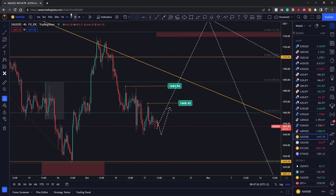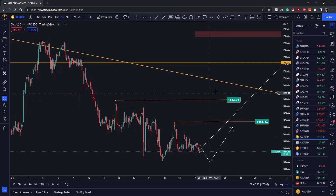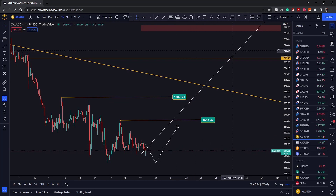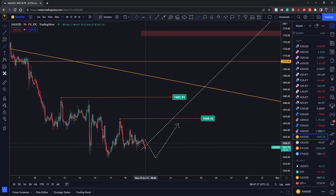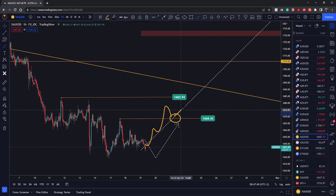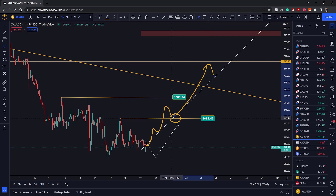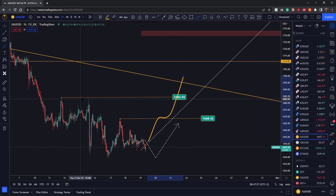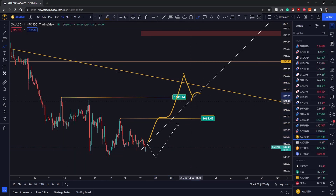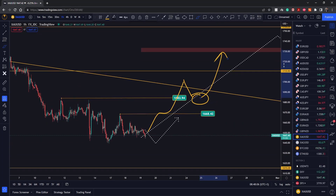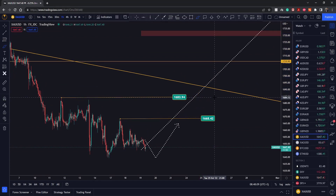Dropping down to the hourly time frame, there are a couple of ways to enter a trade. If you're more conservative, wait for price to break above some previous structure for entry. For example, if we break above 1668 — this previous high — you can look for continuation higher on the retest. Even better would be to wait for price to break above 1684, then wait for a retest, and look for buying opportunities with a target of 1754–1755.